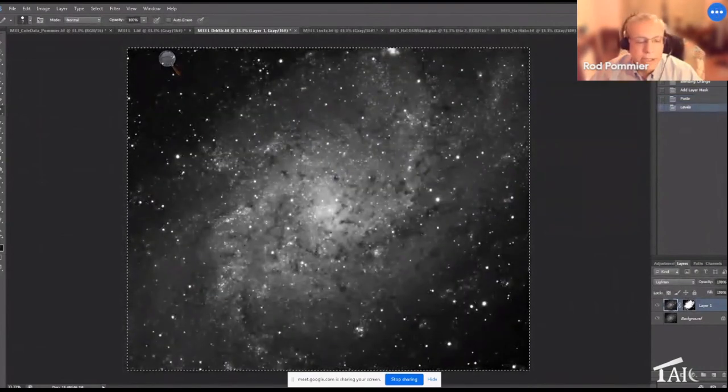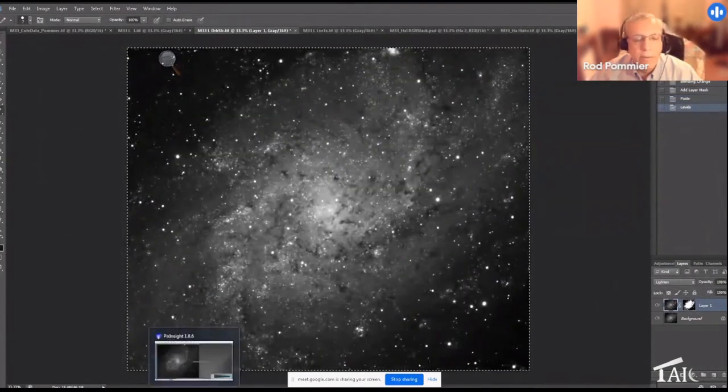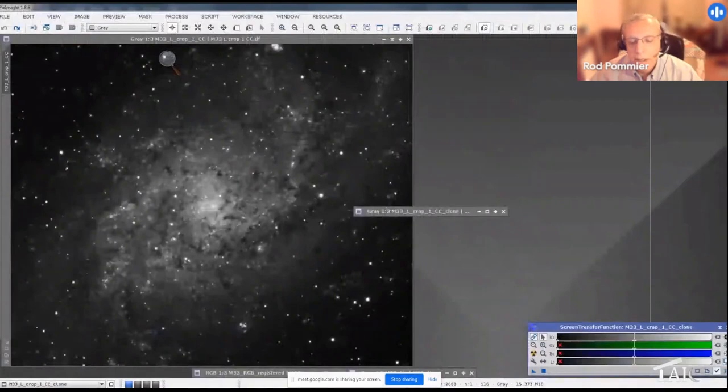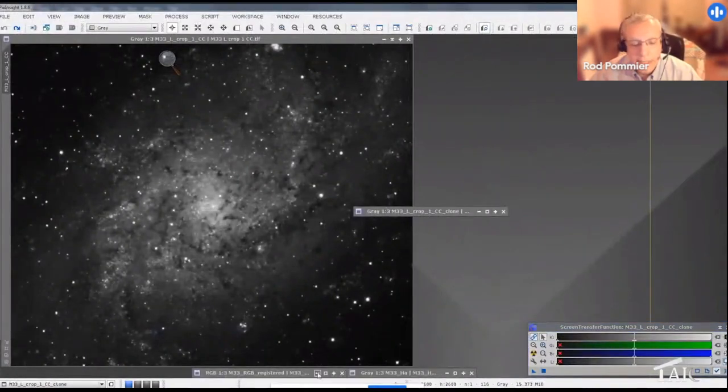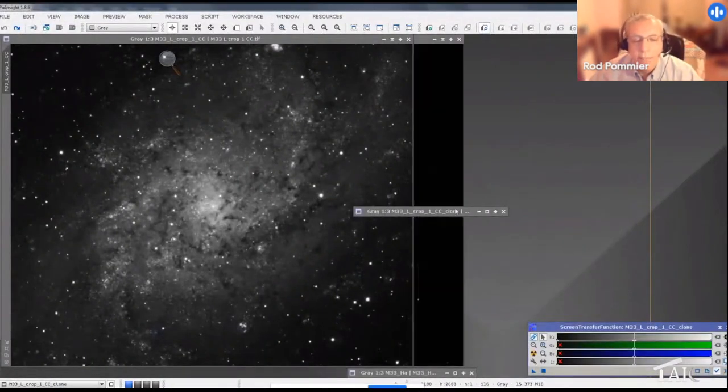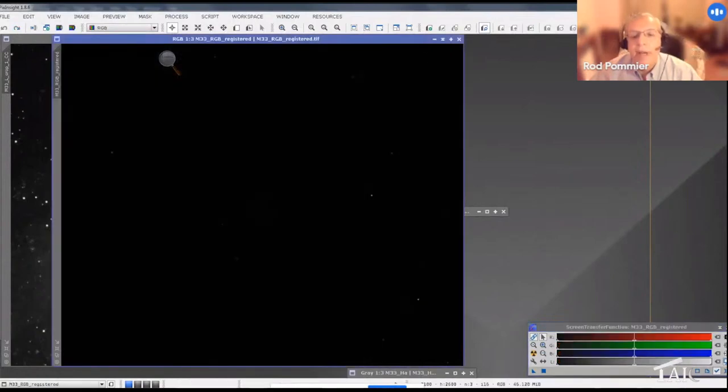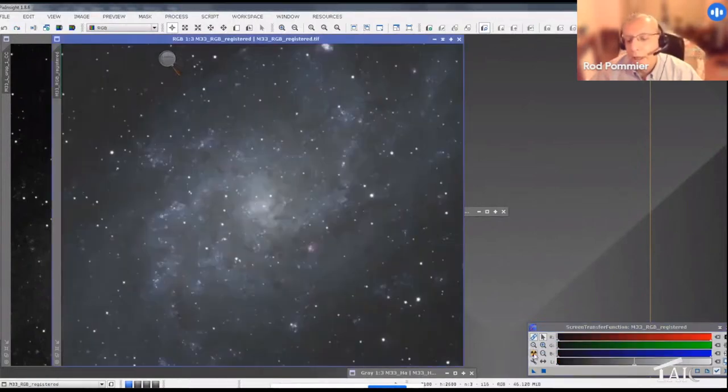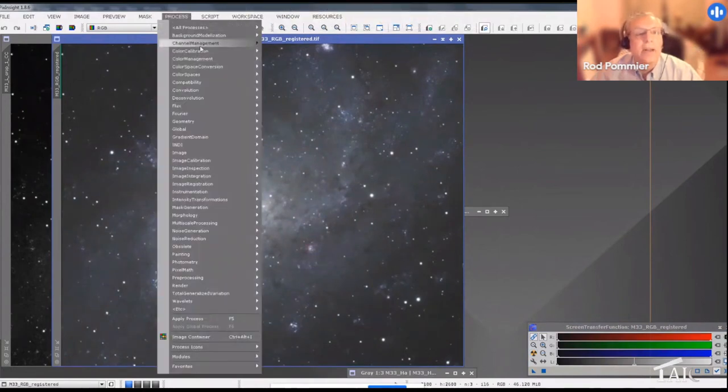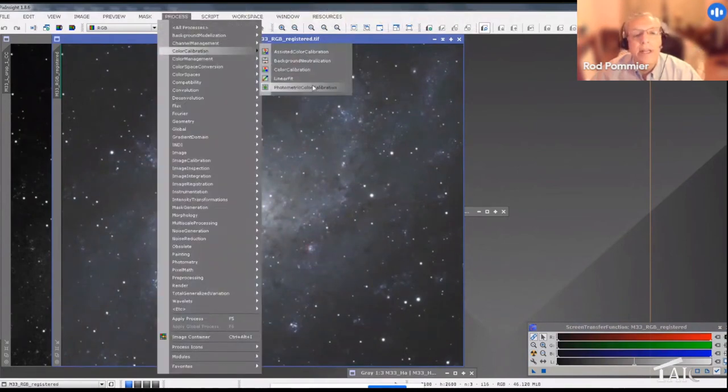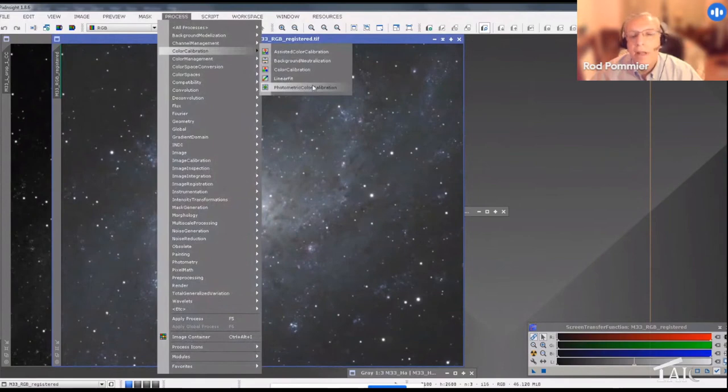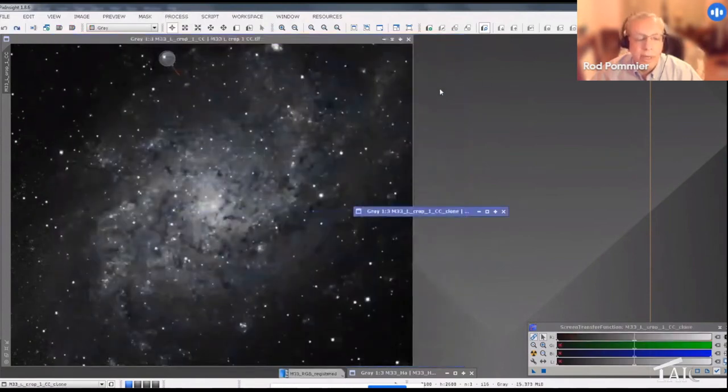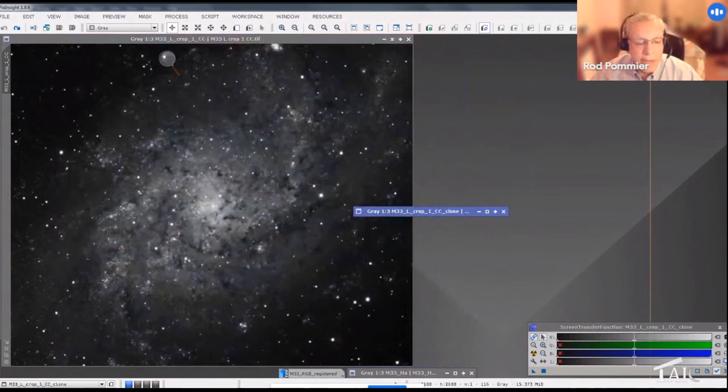So now we need some excellent color. Back into PixInsight, I just pulled up the RGB frame and I just applied a screen stretch to it and made that permanent. And then to get the colors right, I went to color calibration and did a photometric color calibration. That takes a long time so I won't show it, but I saved that image and took it back into Photoshop.